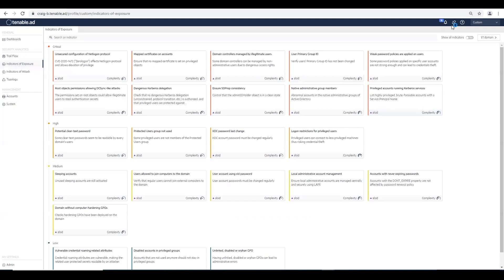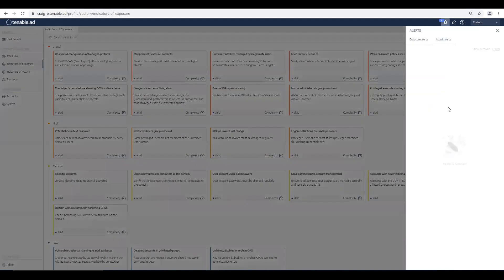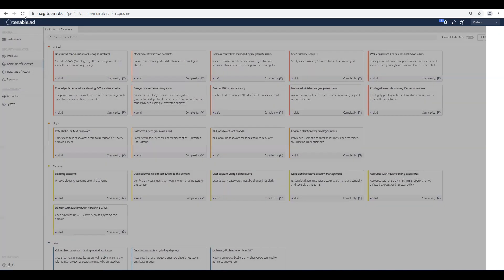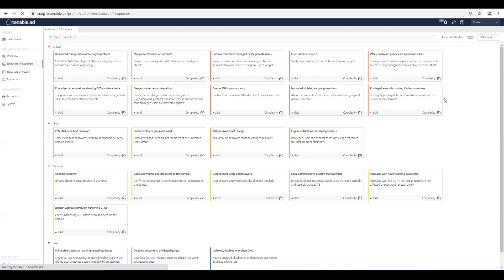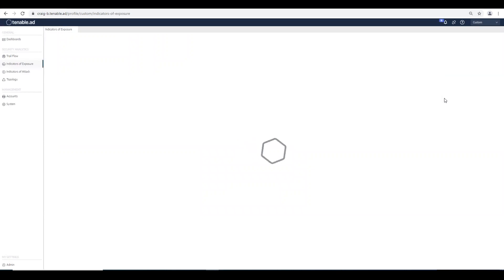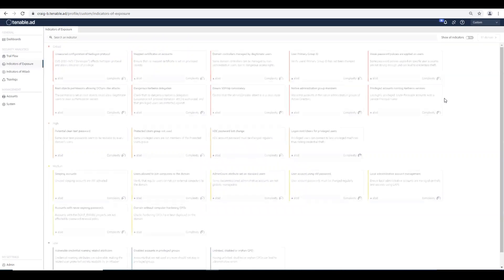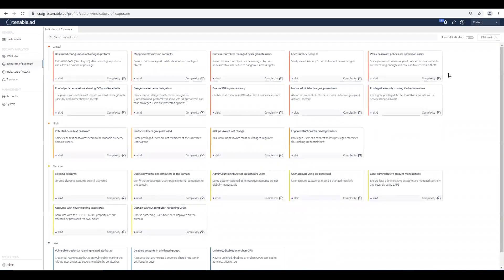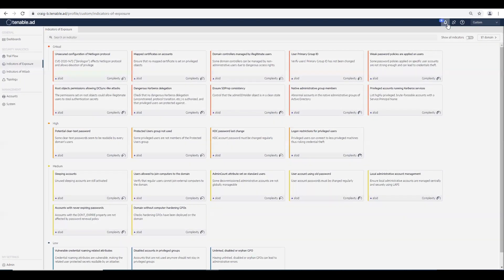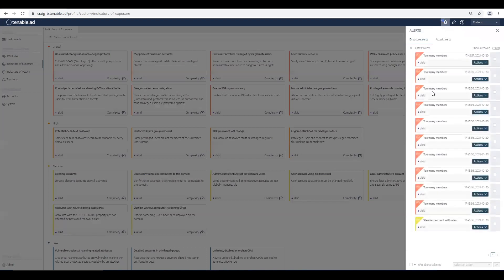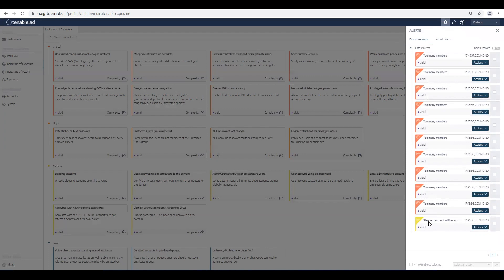If we go into Tenable AD, the first thing we'll see is that we need to do a refresh. We'll see that we have a new alert triggered that is sent to the system, or email, or even your SIEM, where the standard account with admin count value is set.